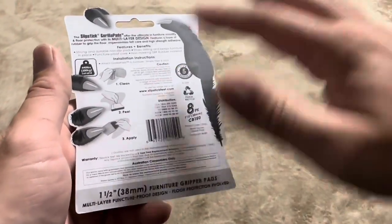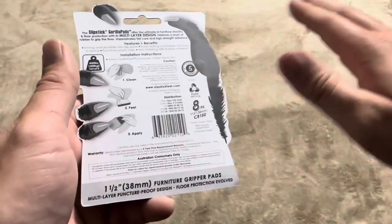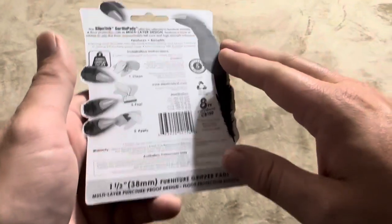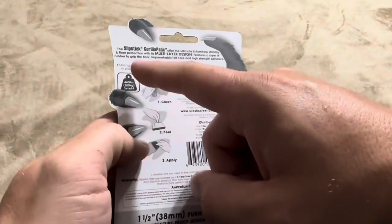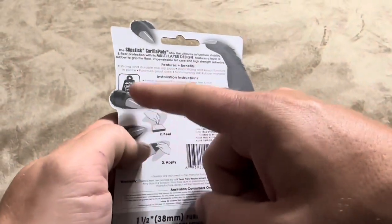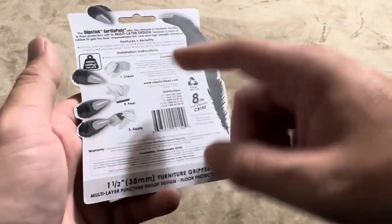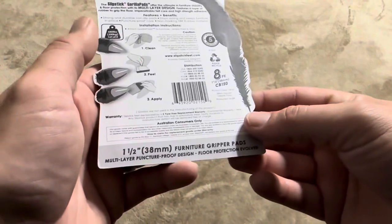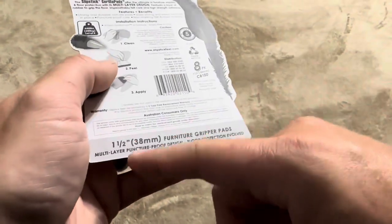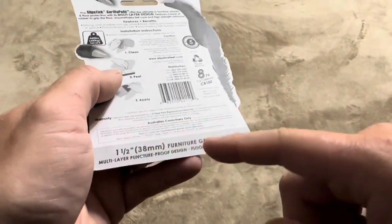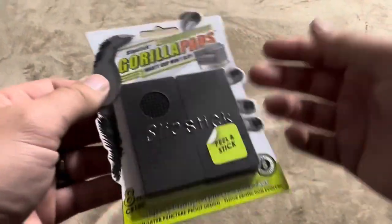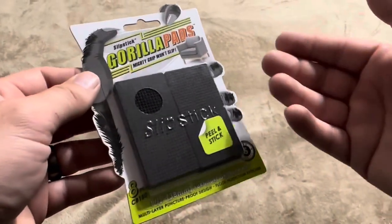That'll prevent them from tearing up the floor. These are designed to hold up to 440 pounds for the set of four furniture grip pads, and these are also a puncture-proof design. So these are designed to actually protect the floor.